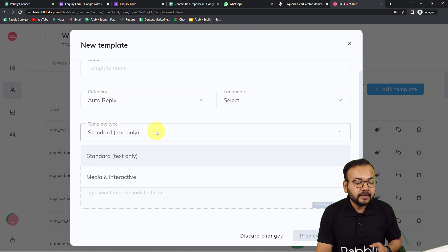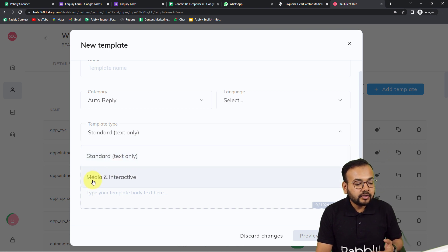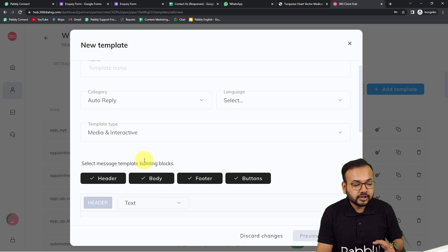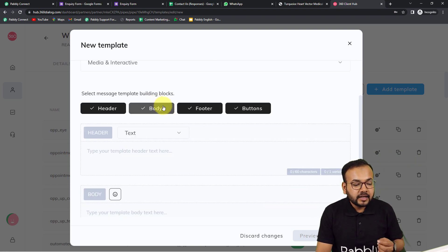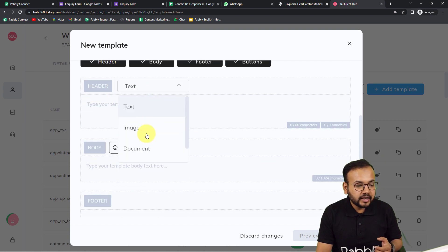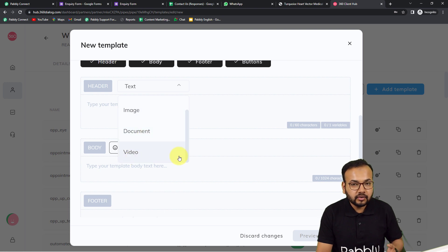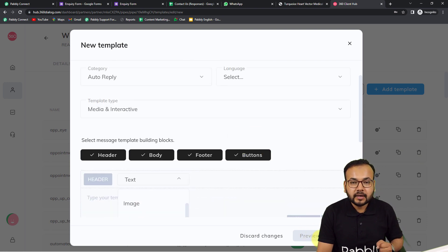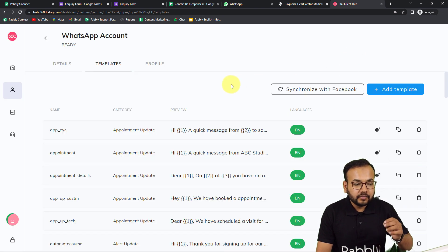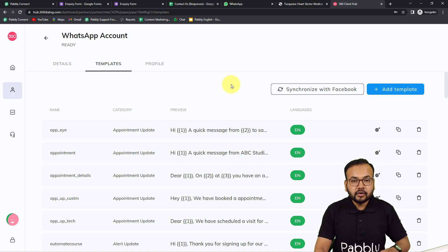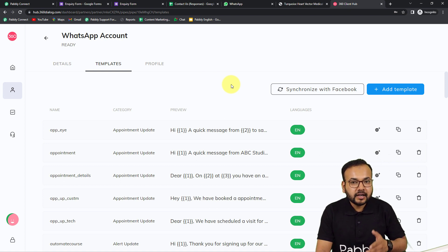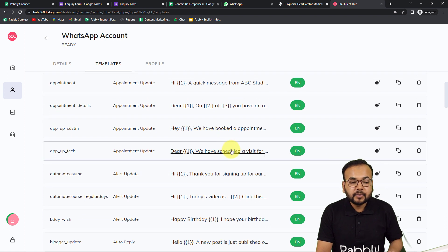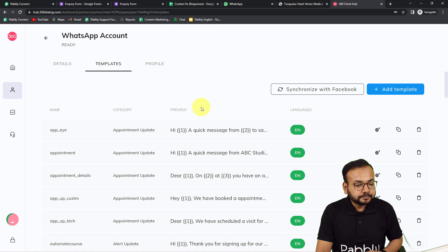In the template type, you can create a 'Text Only' template or a 'Media and Interactive' template. For this automation we are using 'Media and Interactive' because we are sending a brochure. When you select this type, in the header section you can add an image, a document, or a video inside the message template. After filling in all the details, click 'Preview and Submit' to submit your template. Facebook — WhatsApp's parent company — will review and approve it, which takes approximately 45 minutes to an hour and a half.